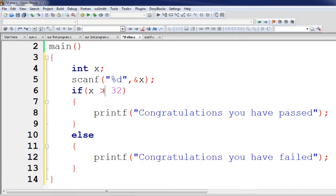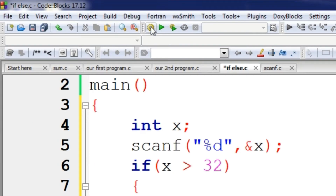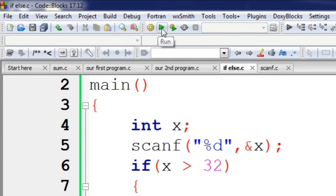Now I can see that when x equals 32, the condition evaluates accordingly. Congratulations, you have passed. So in this case, x is 32 and we will run this program.